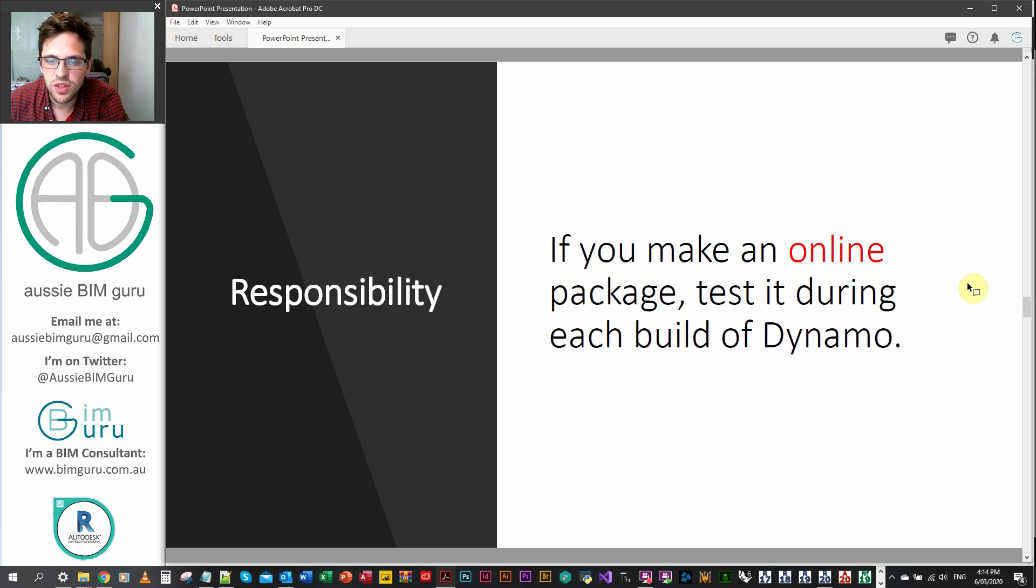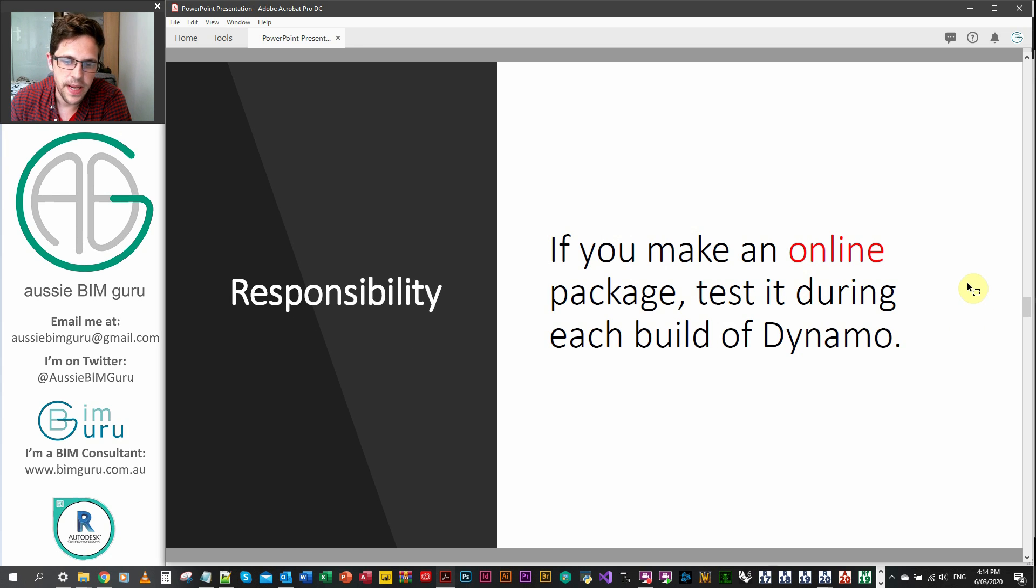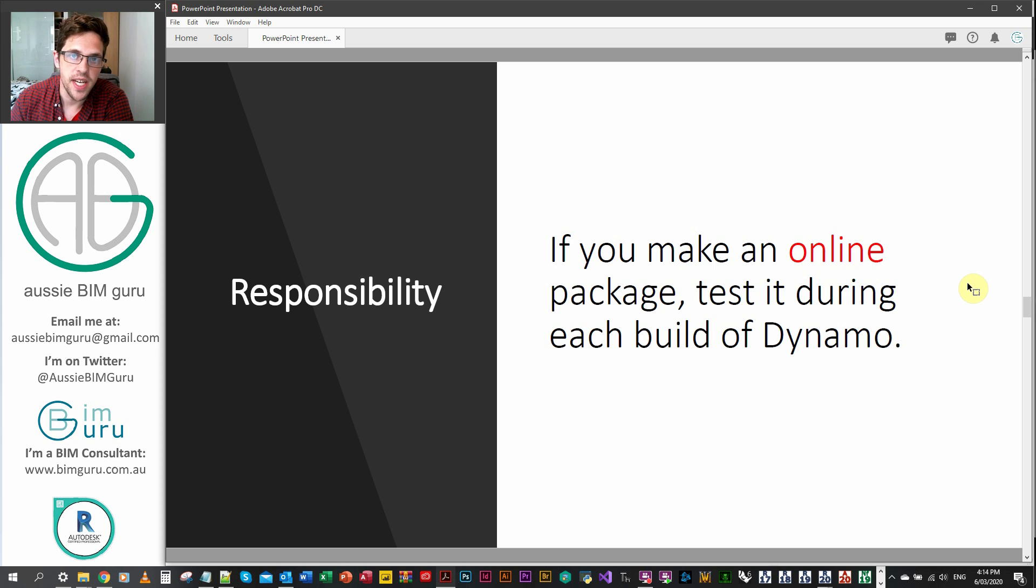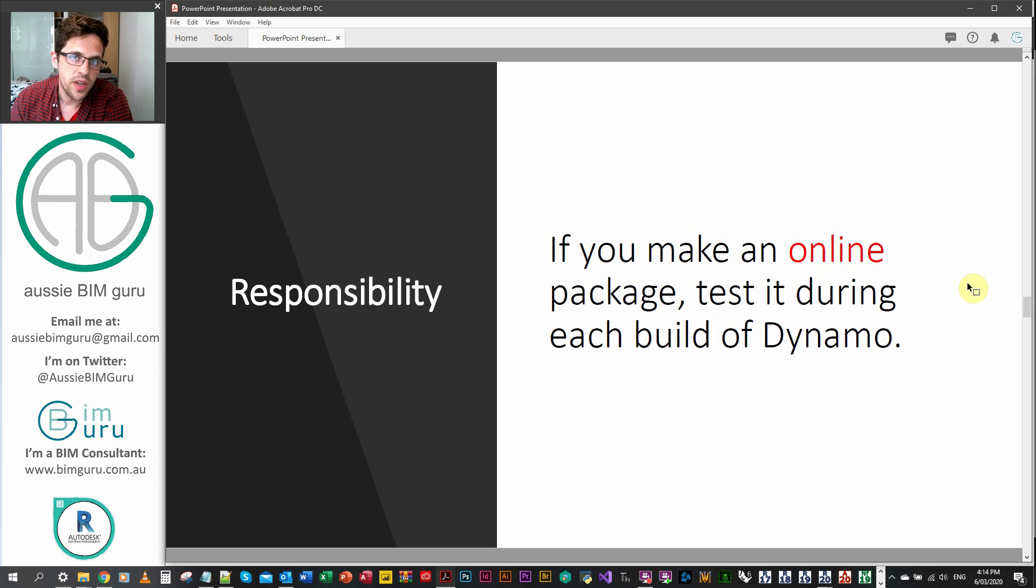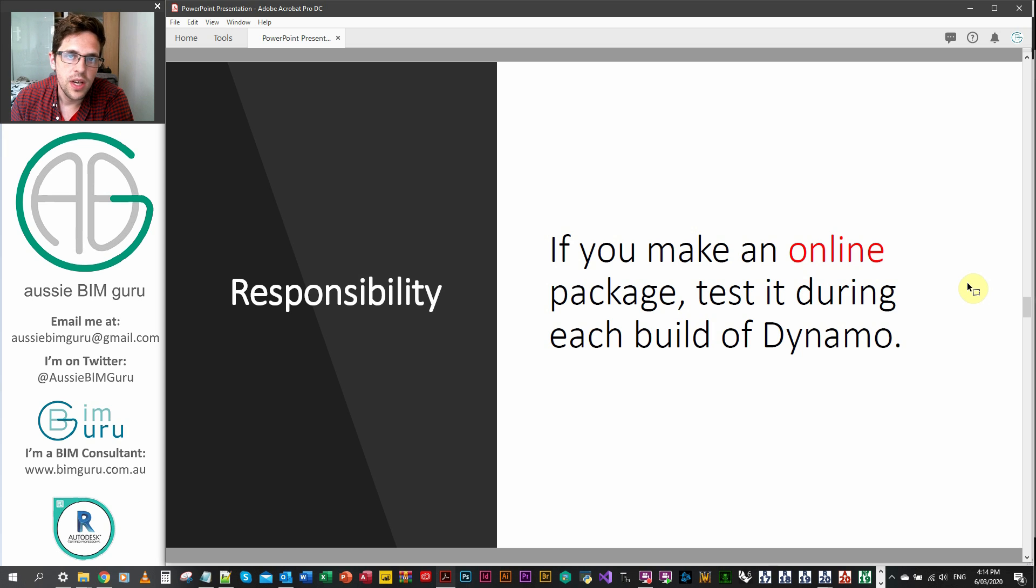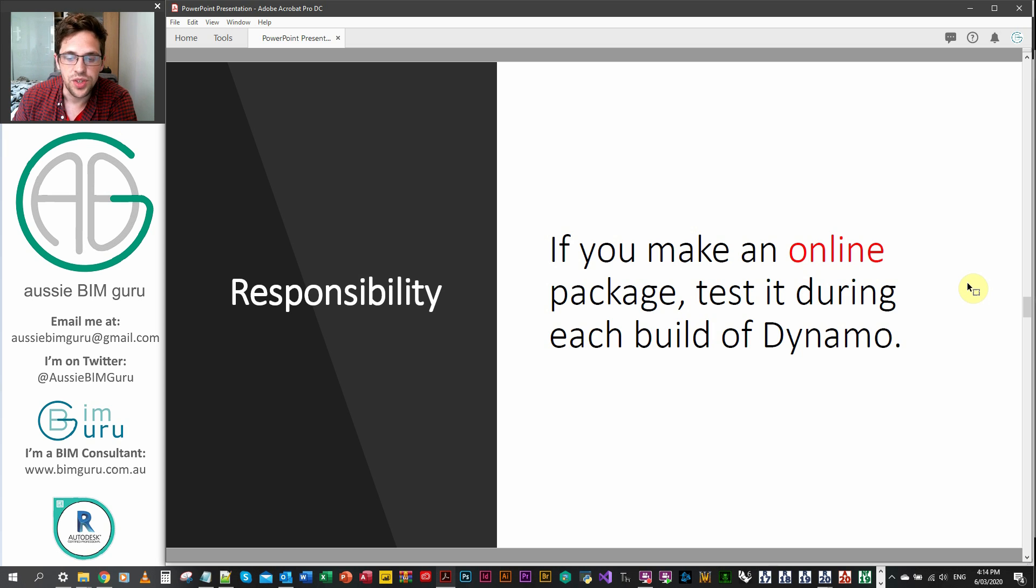And be responsible. So try to test your package when a new build of Dynamo comes out. So if Dynamo 2.3 comes out, 2.4, make sure you test all your nodes to make sure they still work. And if they don't, fix them and release the package again.